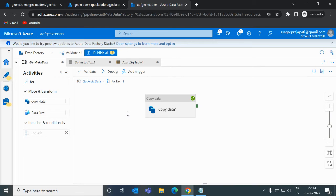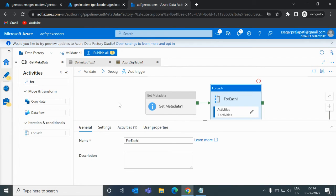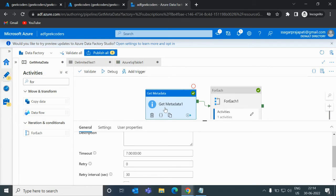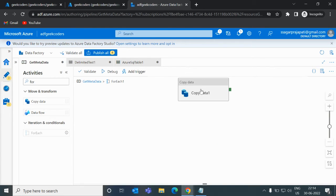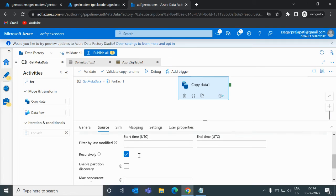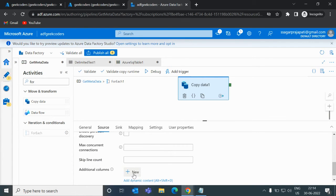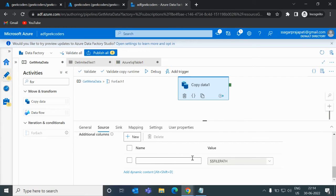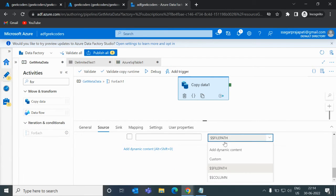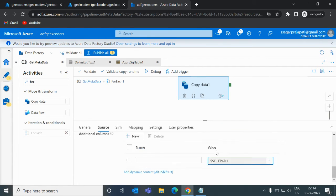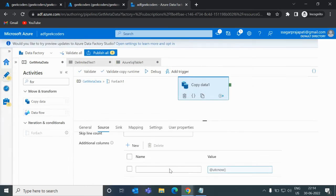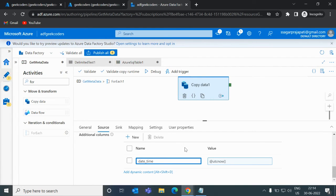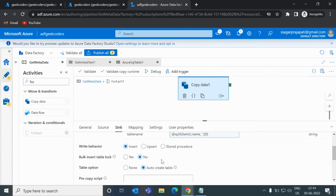Apart from this, if I go back and click on the Get Metadata activity and go to settings, then let me open the copy data activity and go to the sink part. Here you can see 'Additional Columns'. We can use this option — for example, I want to pass a datetime current datetime. I can use the 'utcnow()' method and name the column 'date_time'. Going to the sink part, it is already done.